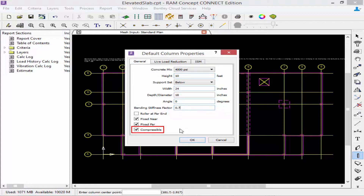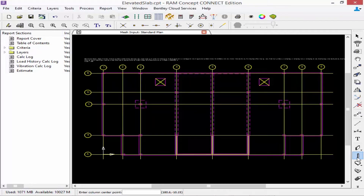Finally we have the compressible item. This will allow the column to elongate vertically according to Hooke's law. Compressible columns usually produce results that are more accurate, which is specifically important if you have columns close together or close to a wall. Once you've specified all of your default column properties, click OK and then with a single click of the icon — which remains active — you can start modeling your columns.